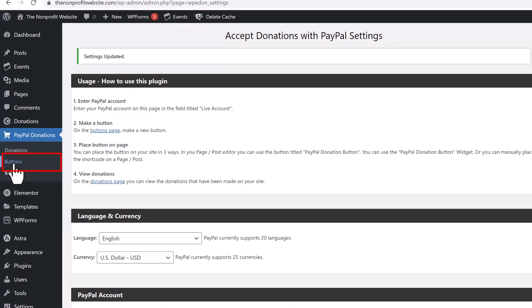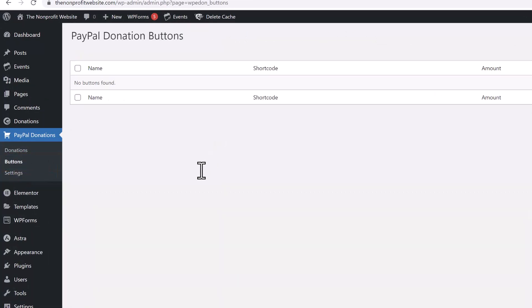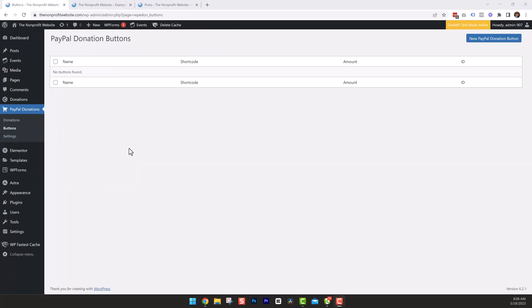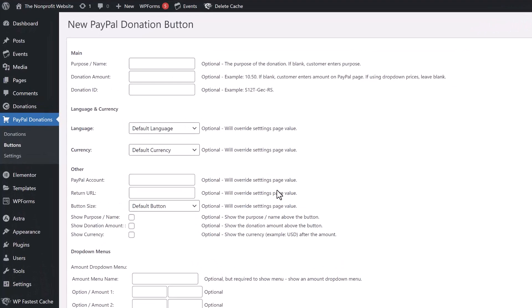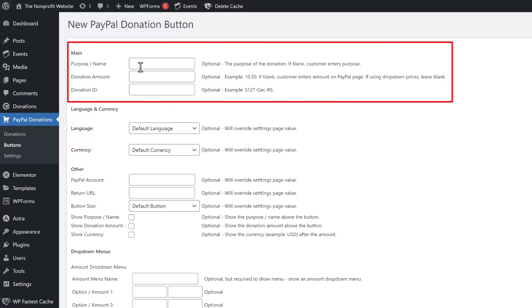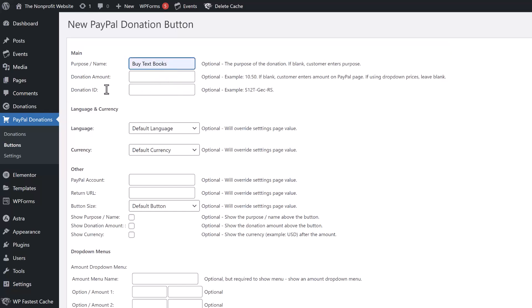To do that, simply go to the left hand side and click on Buttons. We're actually going to create three different buttons, because there are several different ways to create the button. First, go up to the top right hand side where it says New PayPal Donation Button and click on that. Now you're on the button settings page. This top section is where you give the name or purpose — in this case we're just going to call it Buy Textbooks. The next line is the dollar amount, and we're going to put $50, meaning no matter what, they're going to donate $50 with no other options.